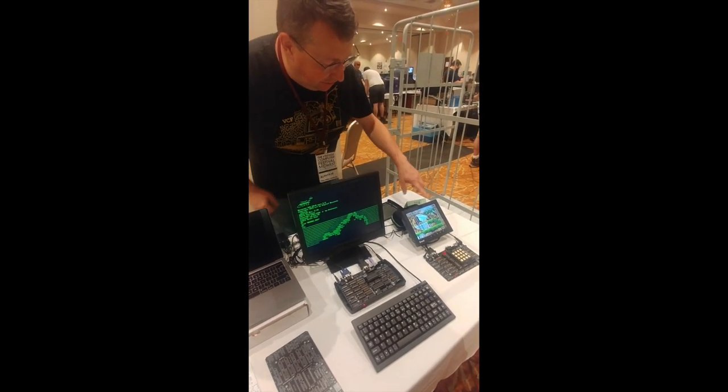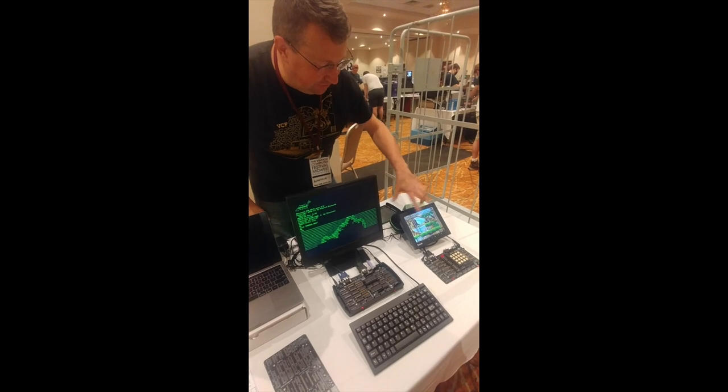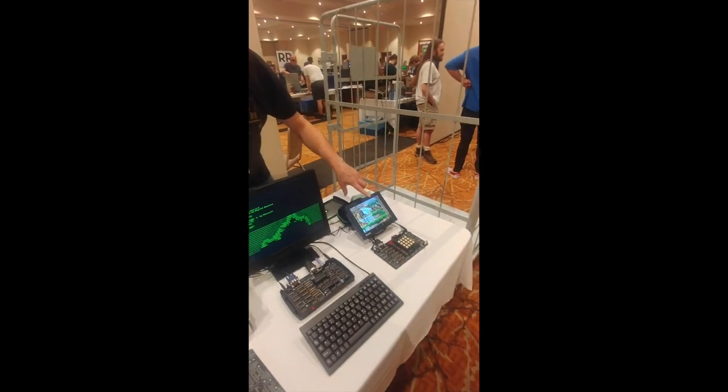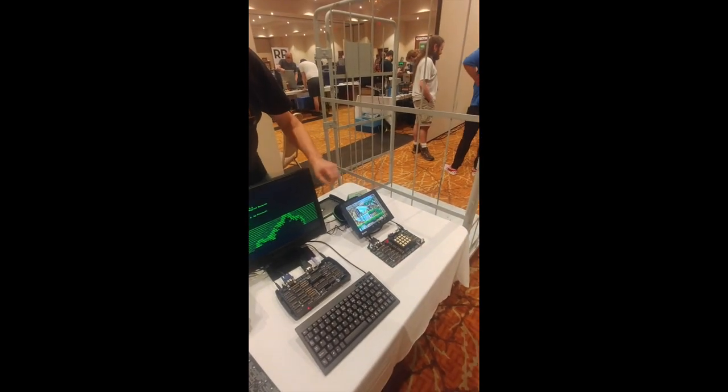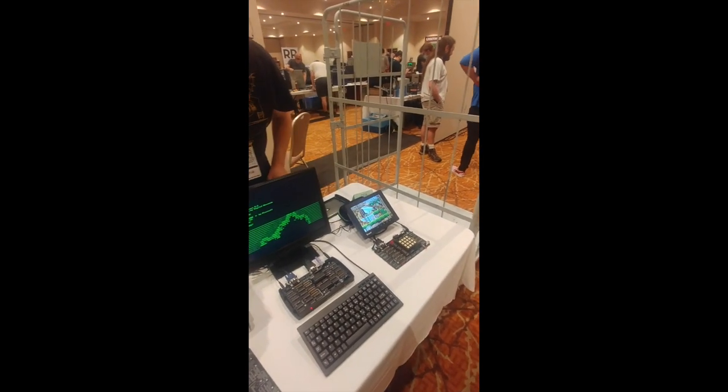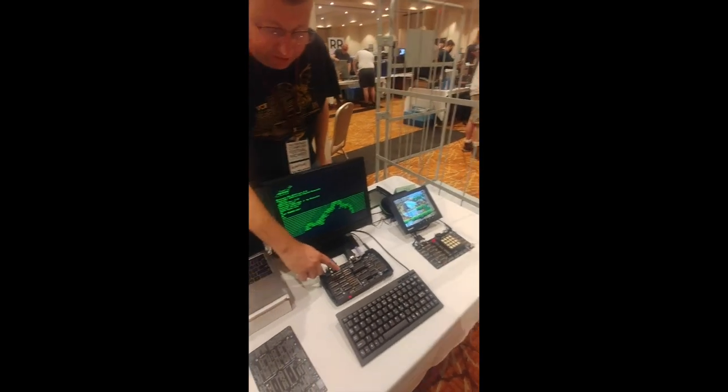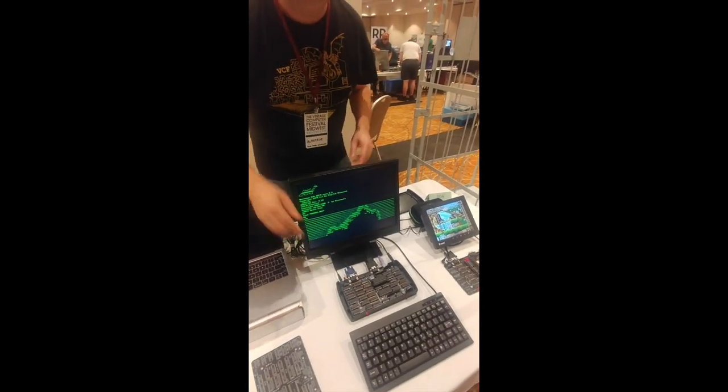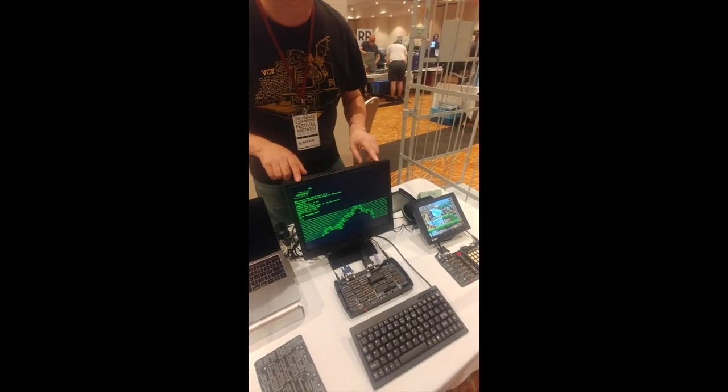So it can do, this is the actual graphics mode, 256 colors. And then it has a shift register. So it also has a text mode, which is what's going on here.